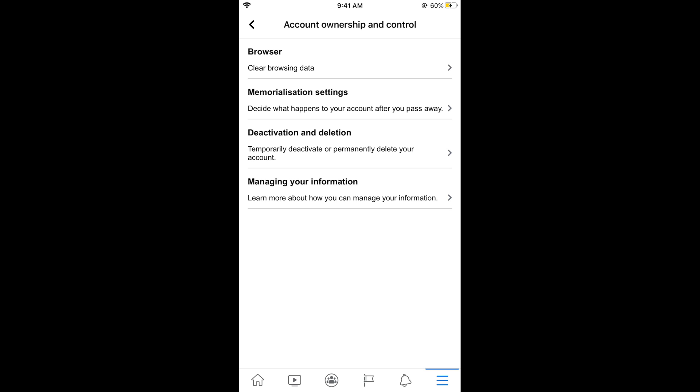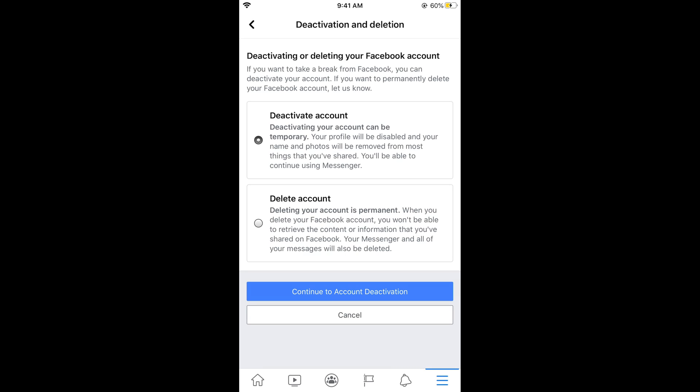Once Account Ownership and Control is open, you can see Deactivation and Deletion - temporarily deactivate or permanently delete your account. Tap on this. Now select Deactivate Account and read this description.